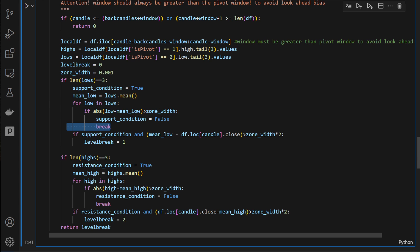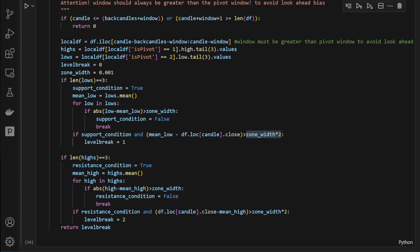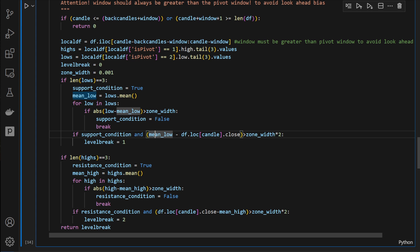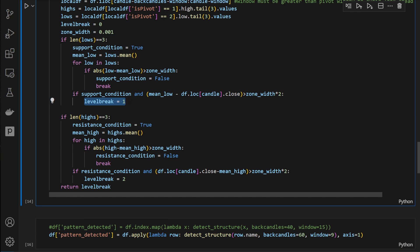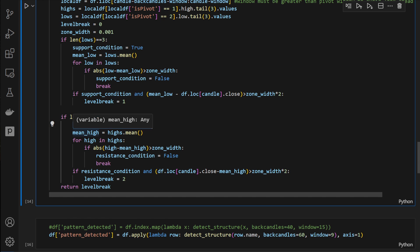If the support condition is still True and the mean low minus the current candle's closing price is above zone width times two — meaning the candle closed below the center of the key zone by that distance — we set level break to 1, indicating a bearish breakout. In the opposite direction, it's symmetrical: we need highs, a resistance condition equal to True, and we check that the highs are all aligned within the zone width.